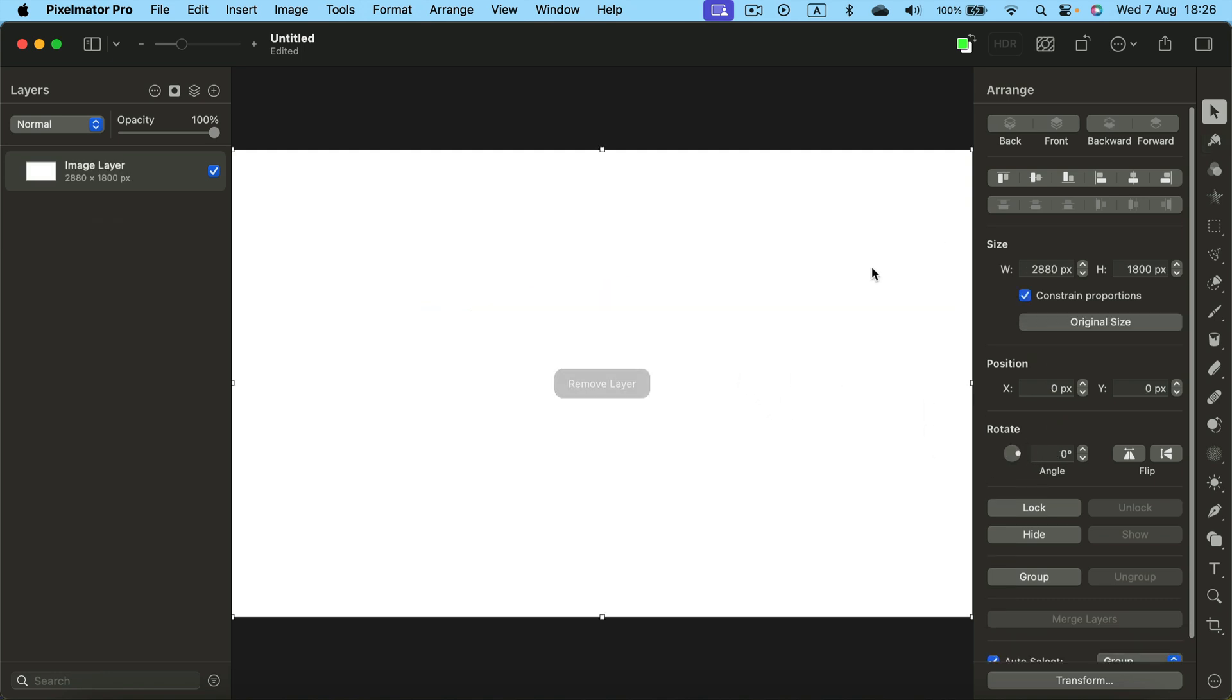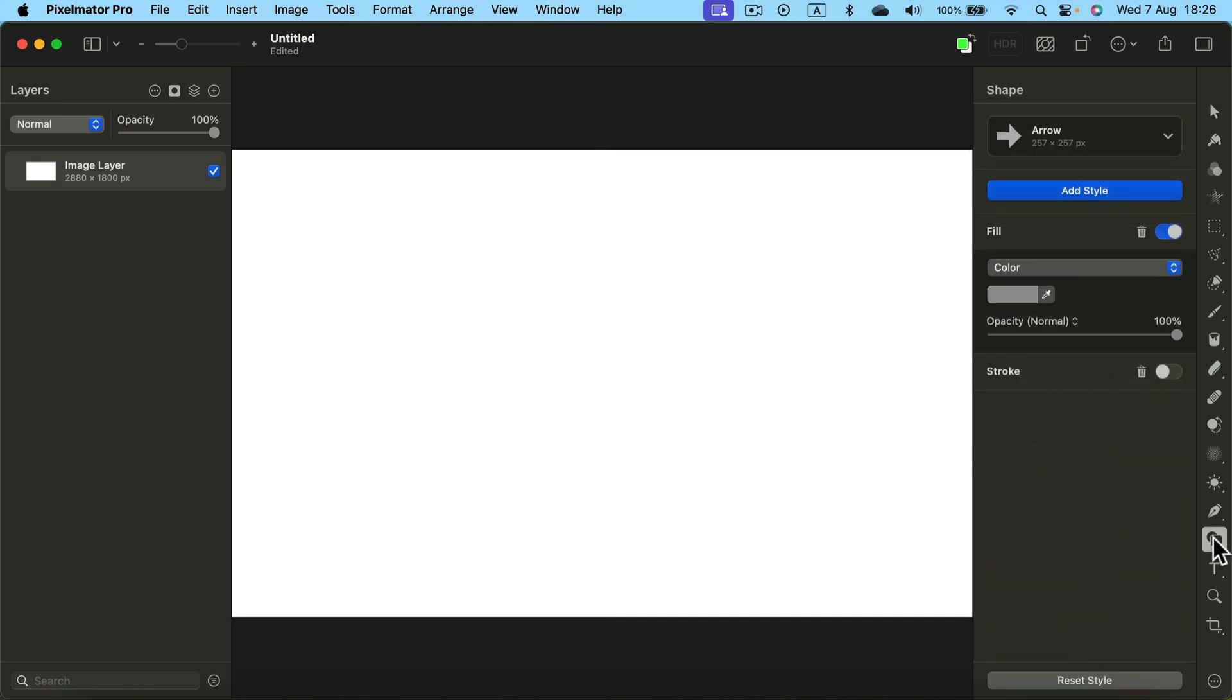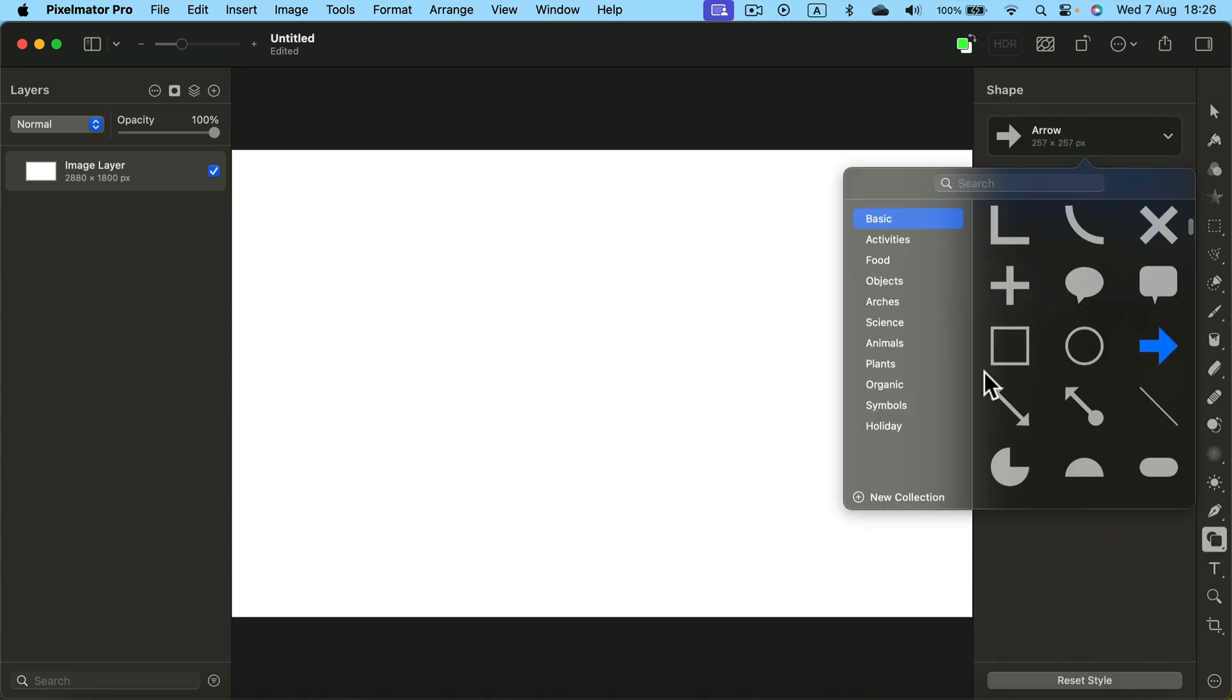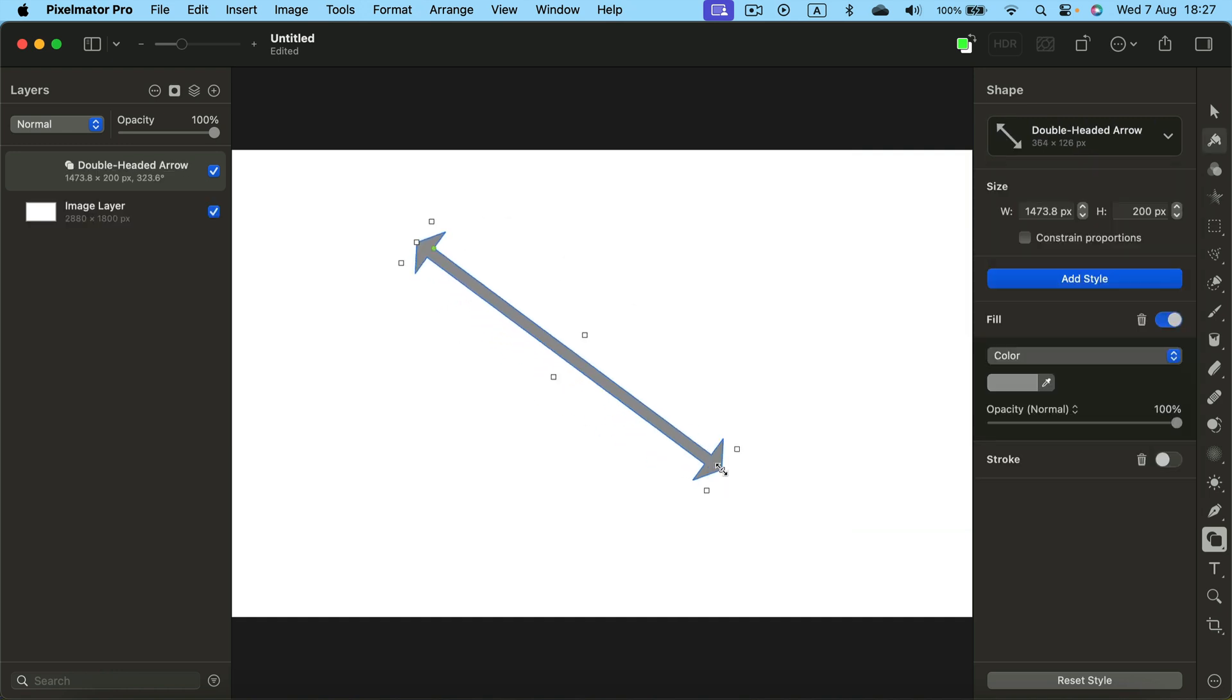How about other styles of arrows? What else can we select from the shape menu? There's also a double arrow that works in a similar manner.